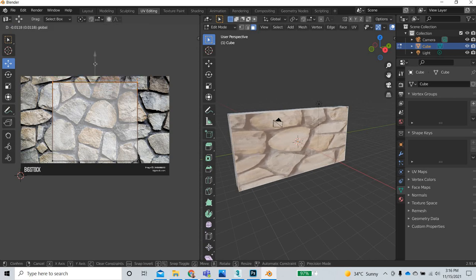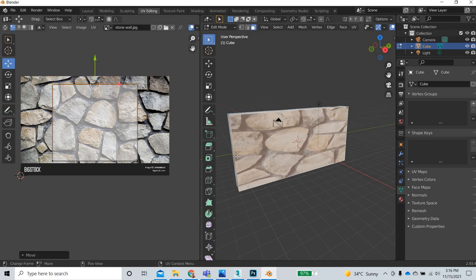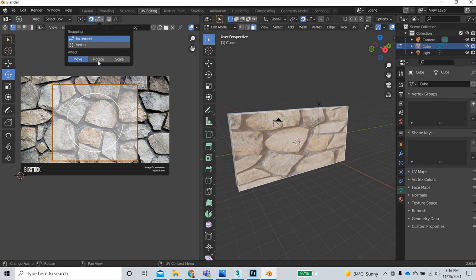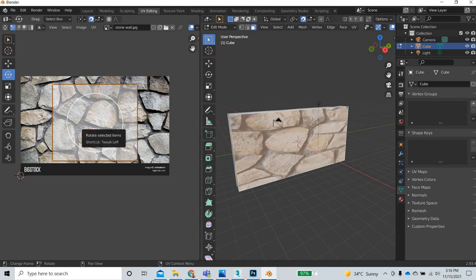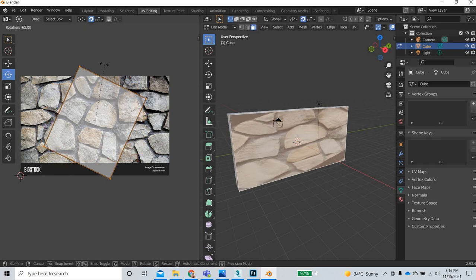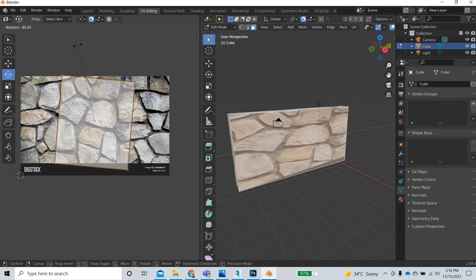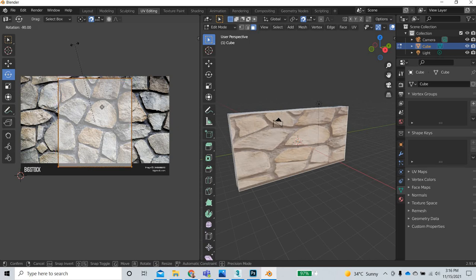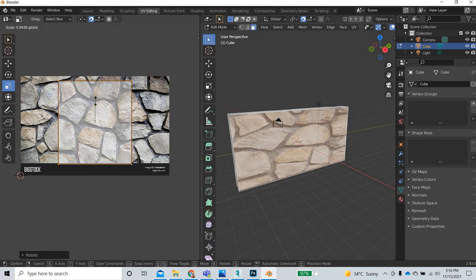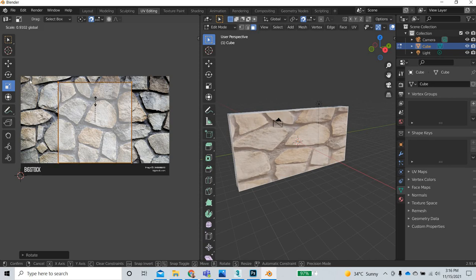You can see that the top vertex corresponds to the left vertex. We have to rotate this around and I am going to snap it to rotation and it will be snapped to 50 degrees. Now we can scale it small.